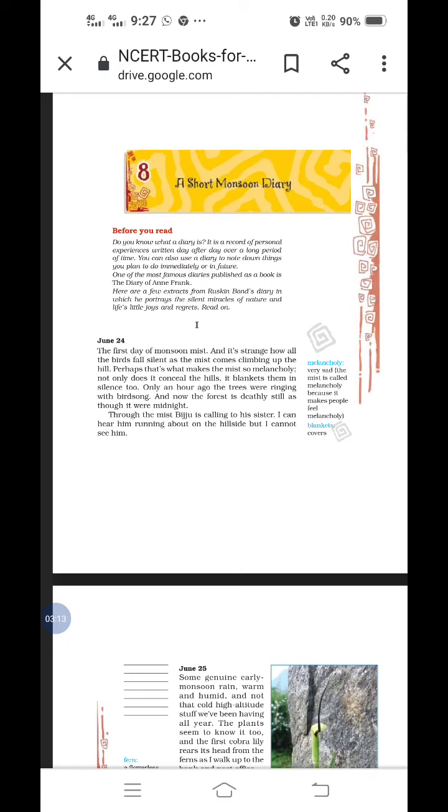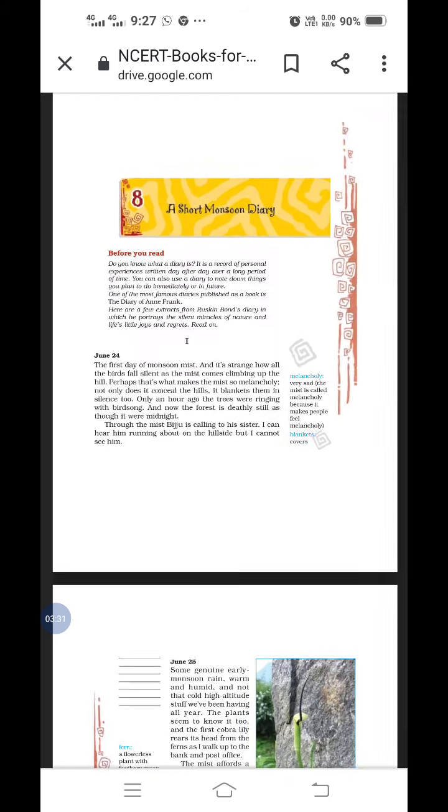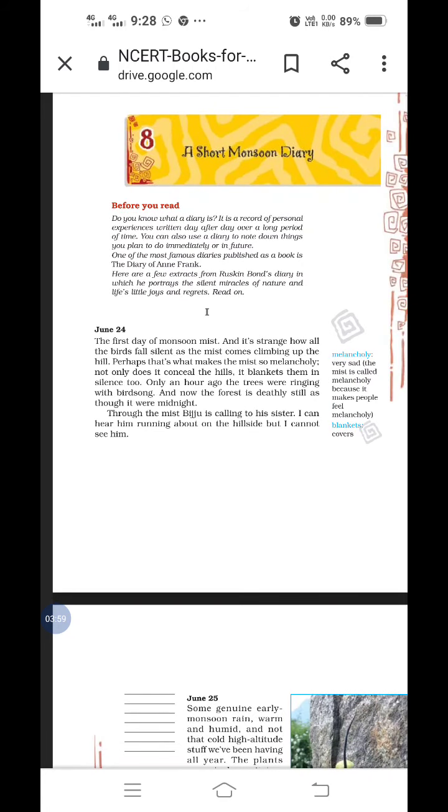And it is strange, all the birds were silent and the mist comes climbing up the hill because everything is covered with ice. Perhaps that's what makes the mist so melancholy. Melancholy means very sad. Because it makes people feel sad. The nature doesn't look lively. It becomes very cold. It conceals the hills. Conceals means covers. It blankets them in silence too.